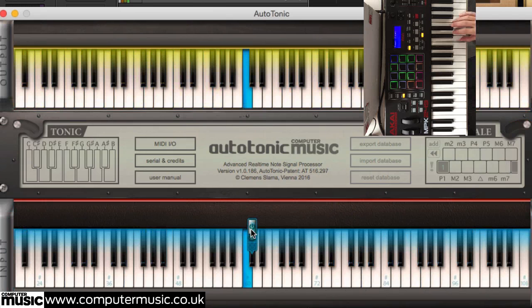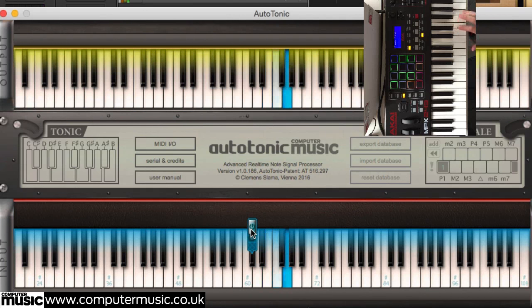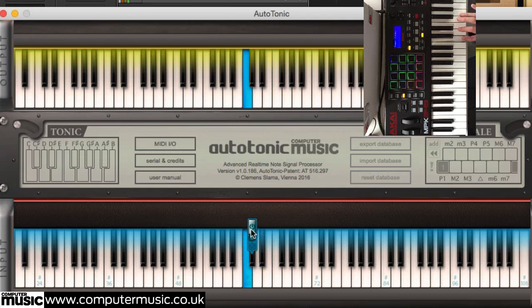To illustrate, let's bypass the app for a moment and play up and down the first five notes of the C major scale: C, D, E, F, and G. All nice and normal and major and happy, since Autotonic CM is simply passing the notes unaltered through the device and sending them out of the MIDI output to Logic's MIDI input.